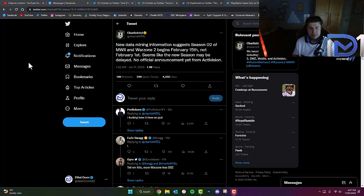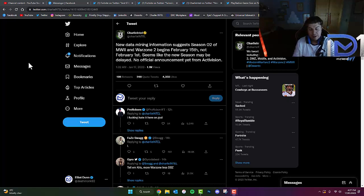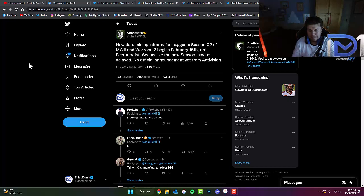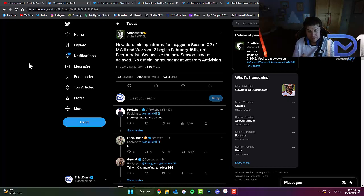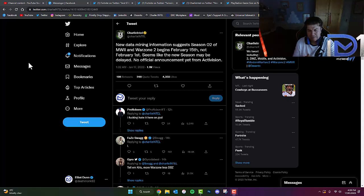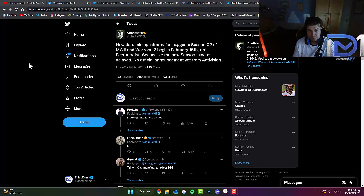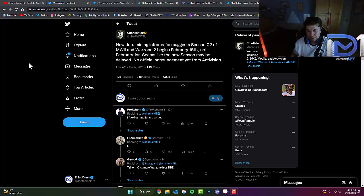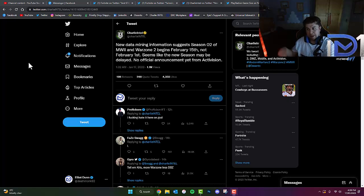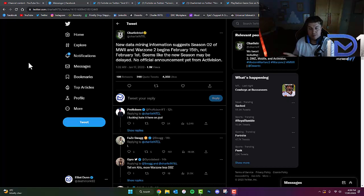This will obviously have a knock-on effect with the alleged start date of Modern Warfare 2 Season 2 Reloaded. The leaks suggested that this may have happened at the very beginning of March. If Season 2 started on February 1st as believed, this would have meant that the Reloaded update would have been on March 1st.